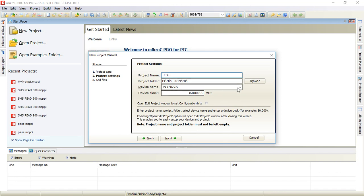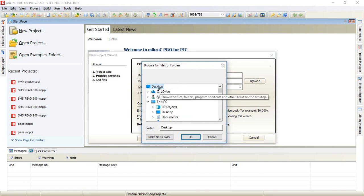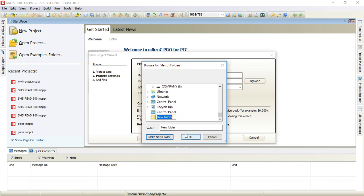You can navigate to the folder where you want to create the project. Let us go to desktop, click on make a folder, and name it project one. Click OK.